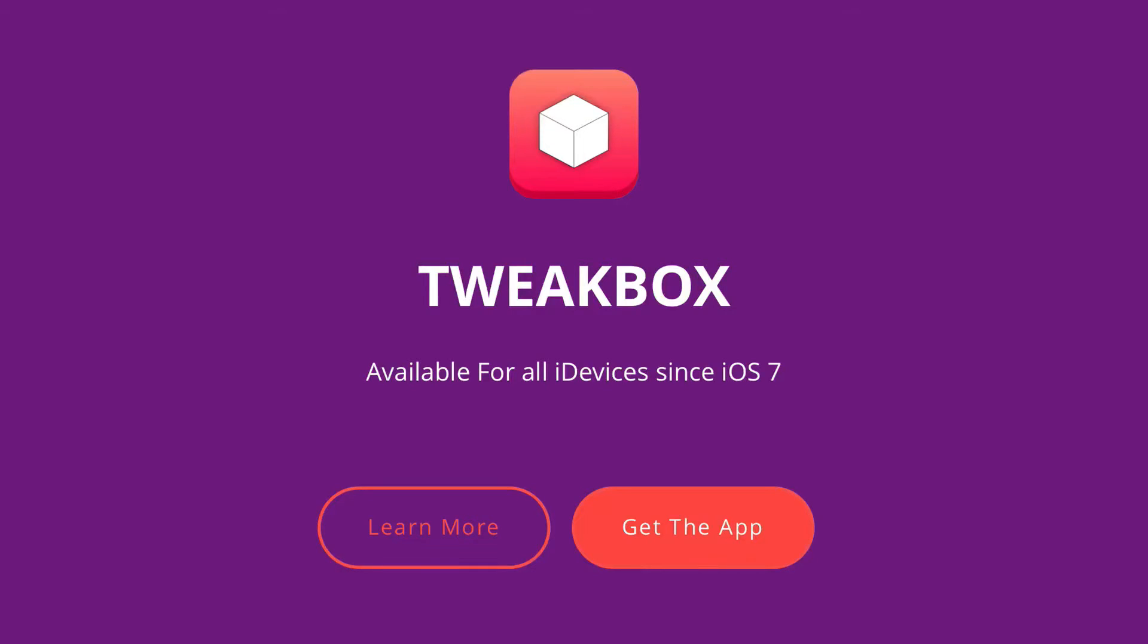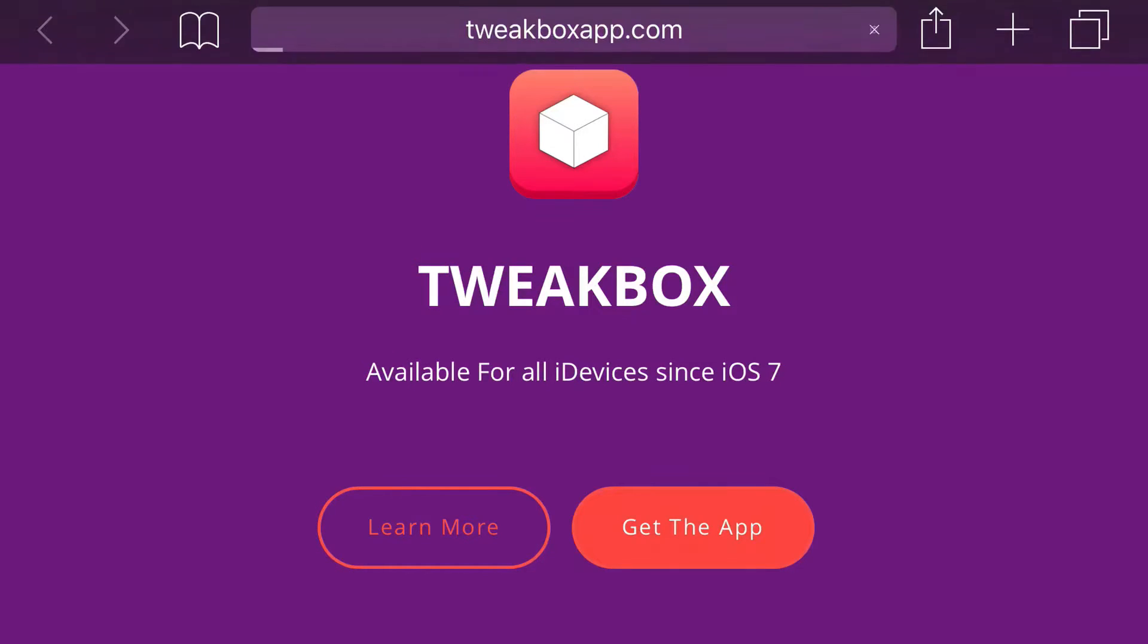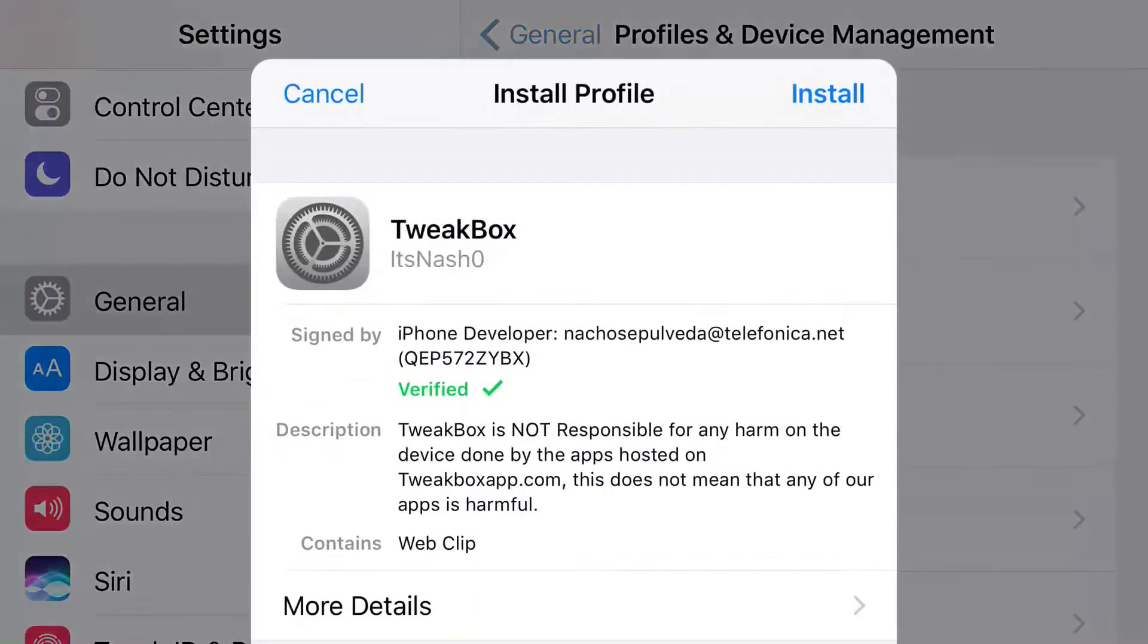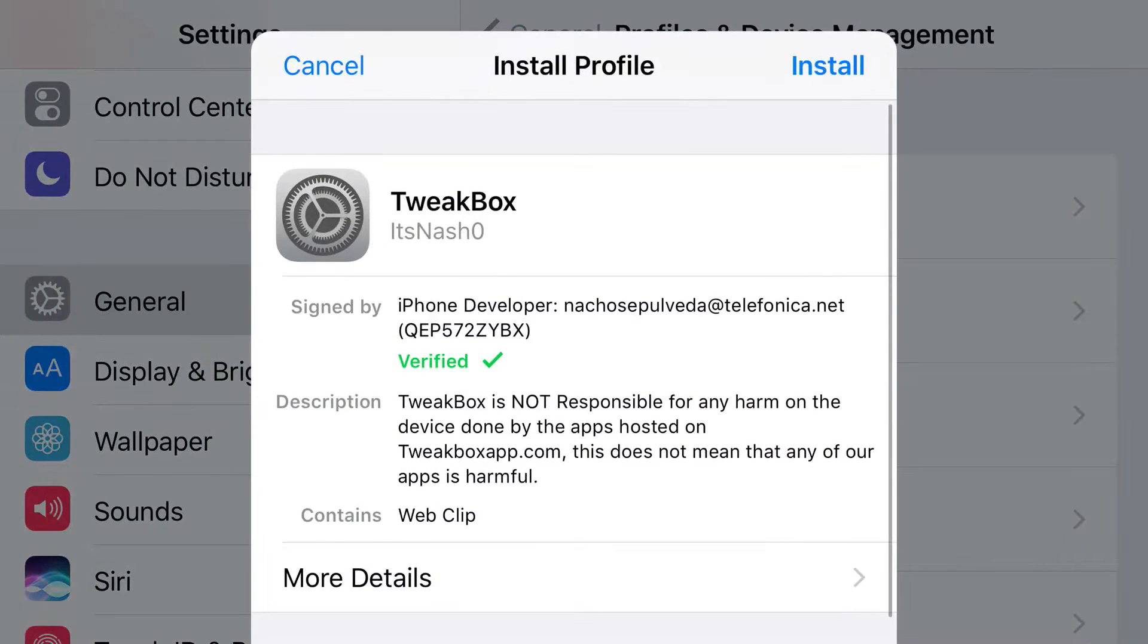To start, hit the link in the description below and it should take you to a site right here. Now what I want to do from here is just click 'Get the App'. Once you click 'Get the App', you should be redirected to your Settings application.